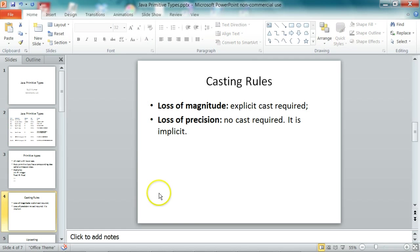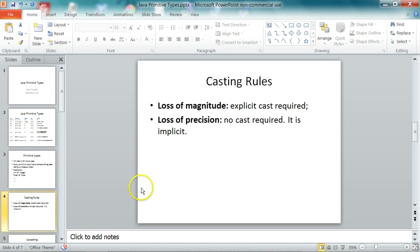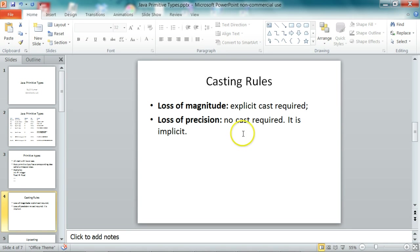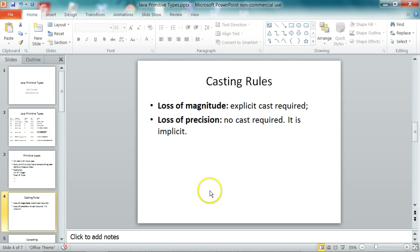The important rules to remember when it comes to casting is whenever there is a loss of magnitude when you assign a value to another variable, then an explicit cast is required. If there is just a loss of precision, then there is no cast required. It is implicit. So it will be handled by the JVM.